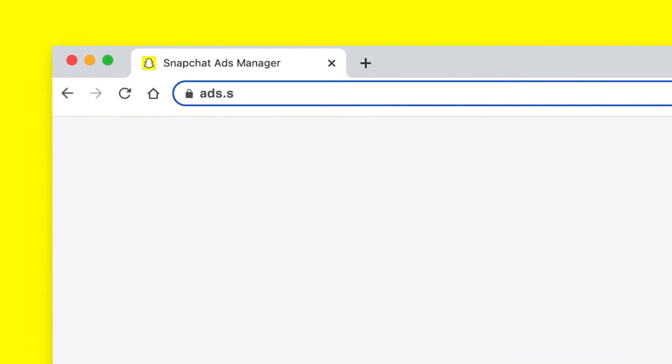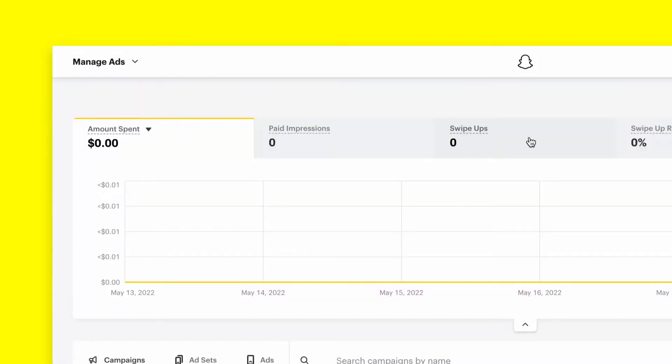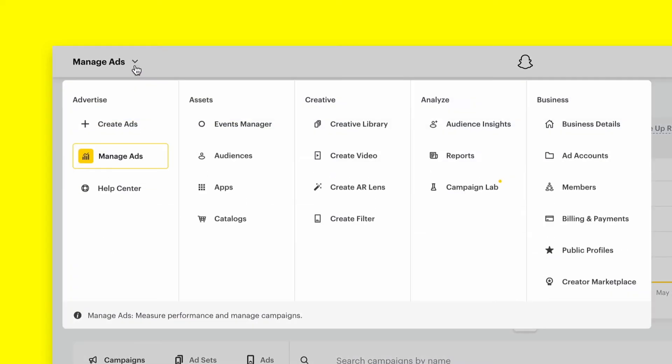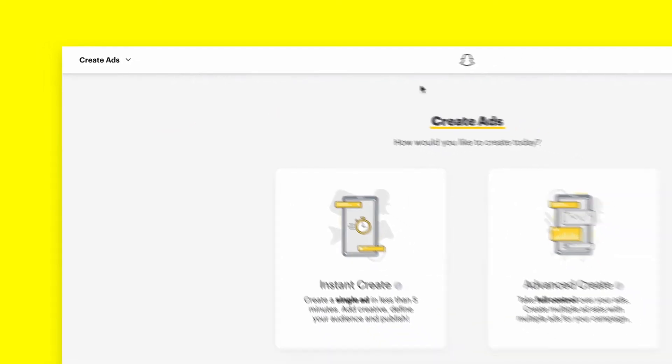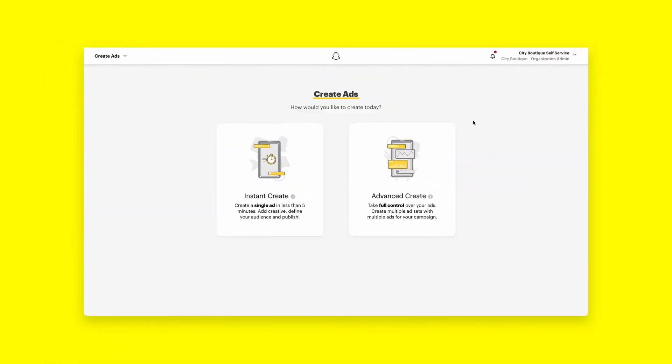First, go to ads.snapchat.com to log into your Snapchat Ads Manager account. Once you've logged in, head to the Global Navigation menu in the top left corner, select Create Ads under the Advertise tab, and choose Advanced Create.